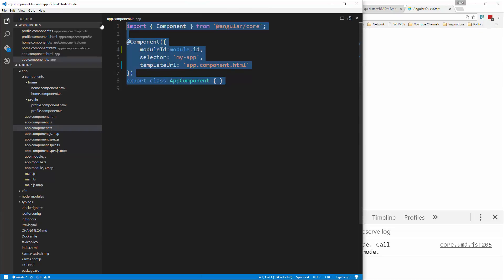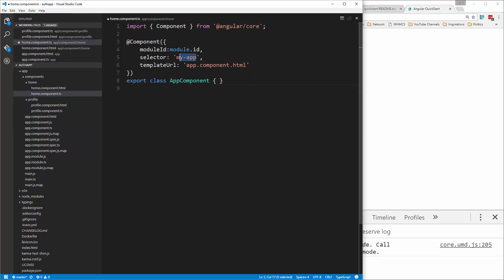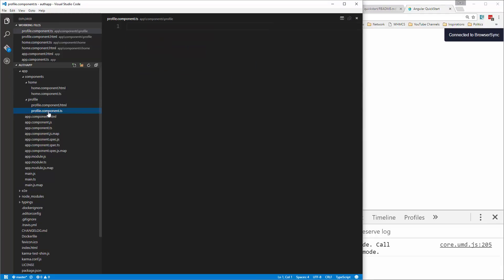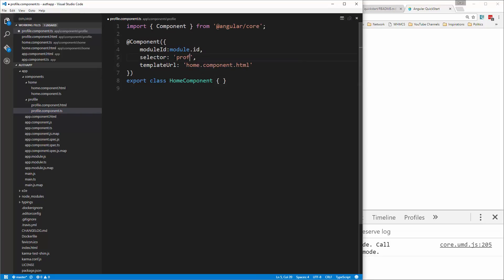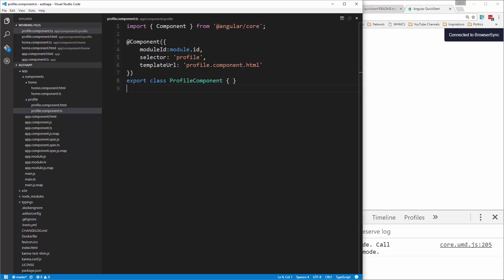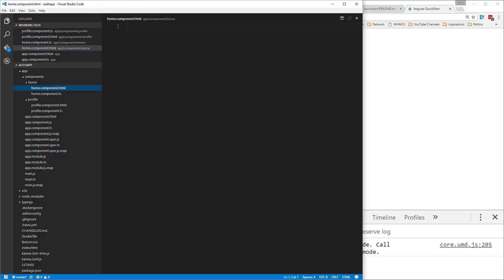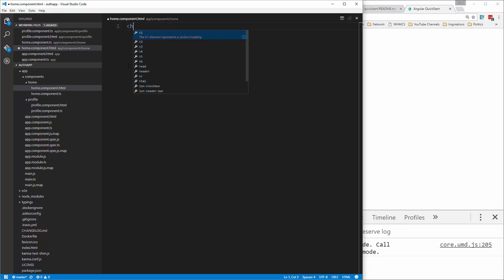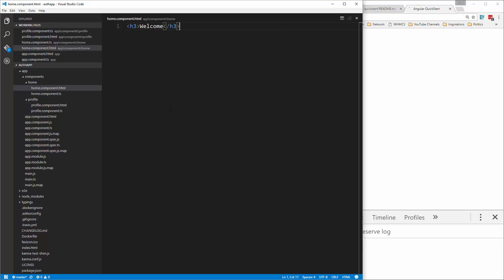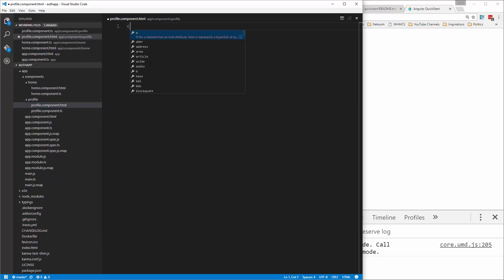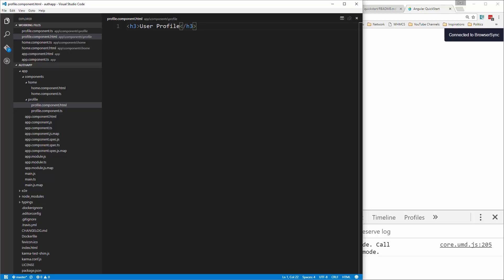Let's copy what we have in app.component.ts and put it in home.component.ts. Change the selector, the file name, and the class name to home component. Copy that and paste it into the profile component, changing the selector, file name, and class name. In the home component HTML, put in an h3 and say welcome. In the profile component HTML, put in an h3 and say user profile.